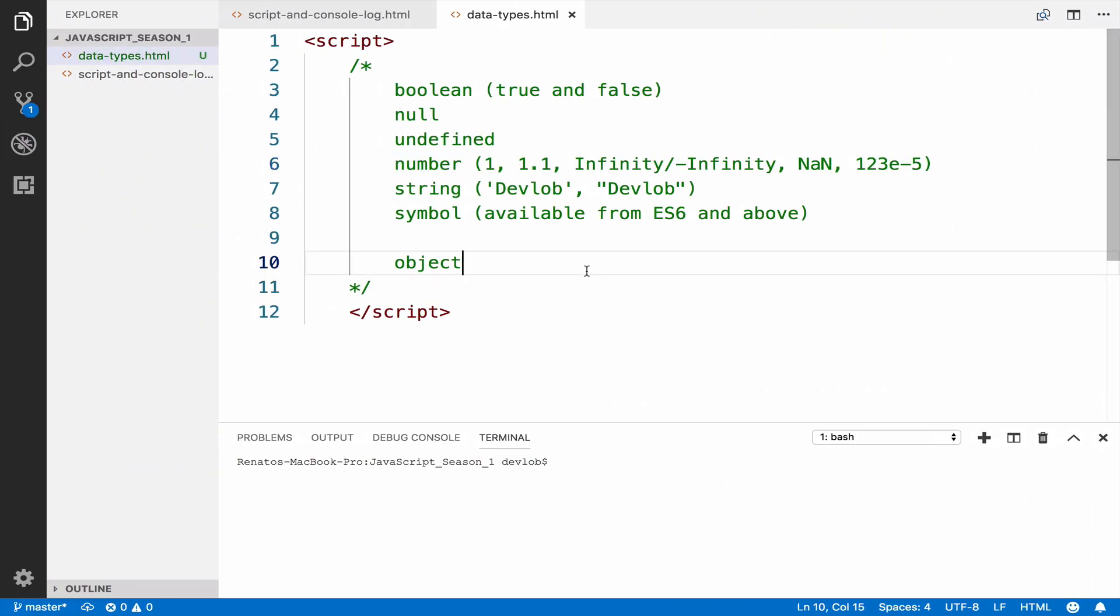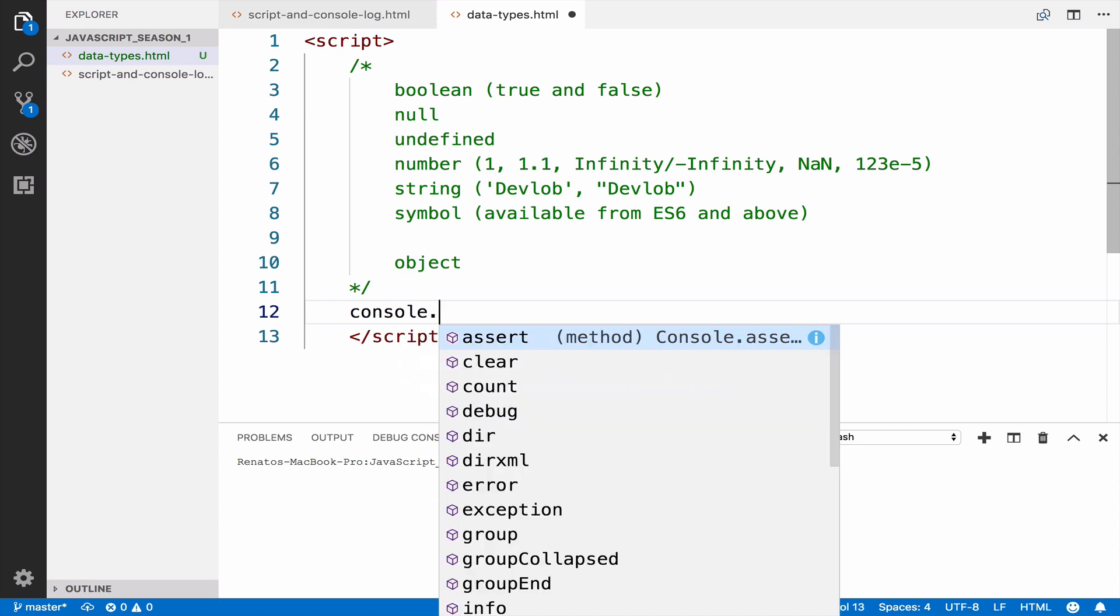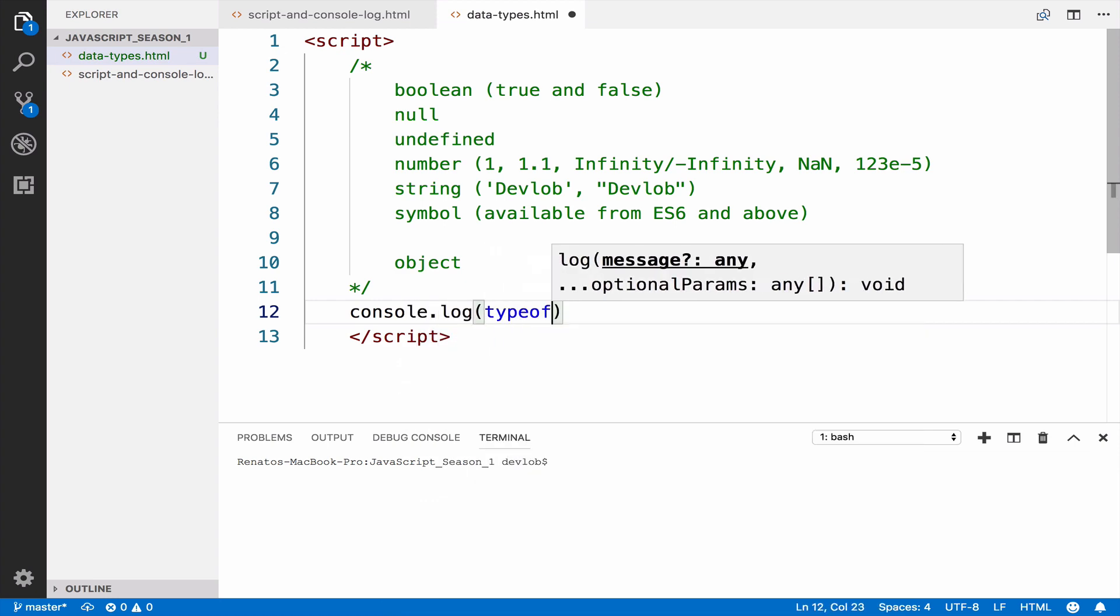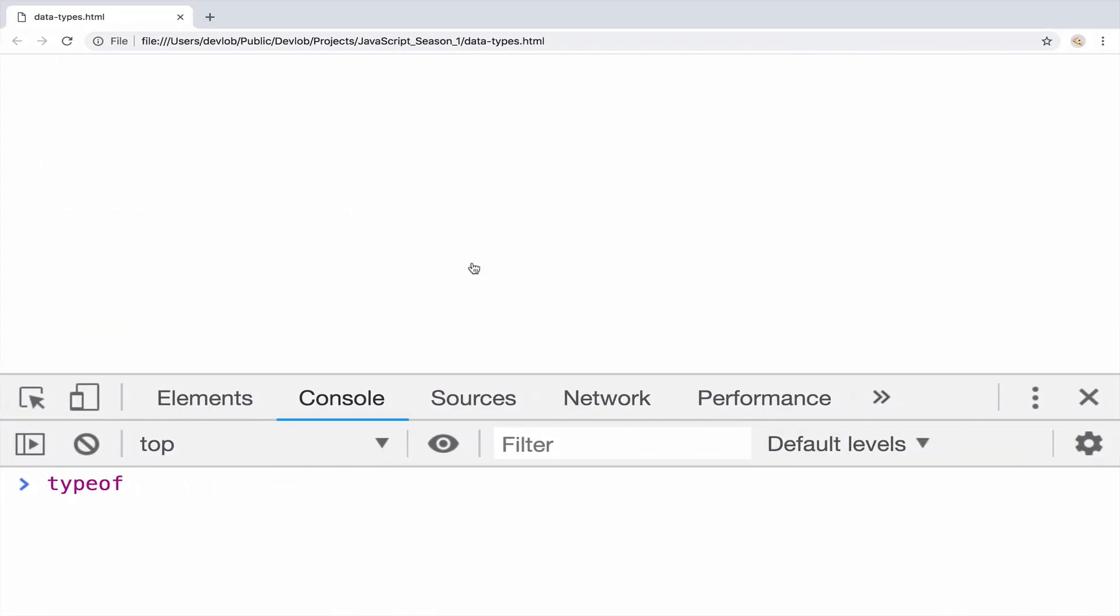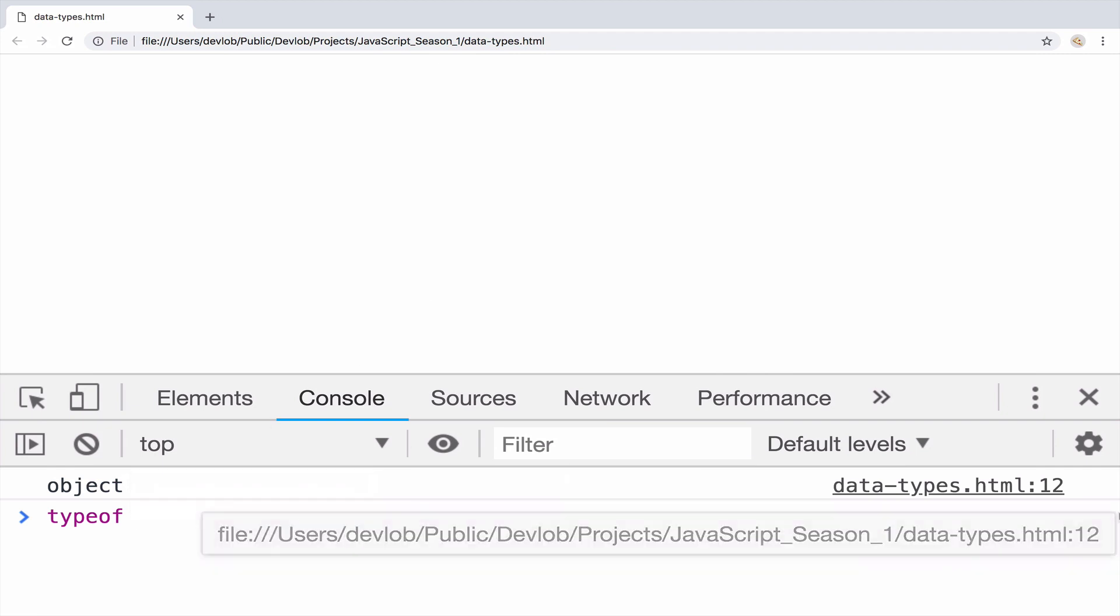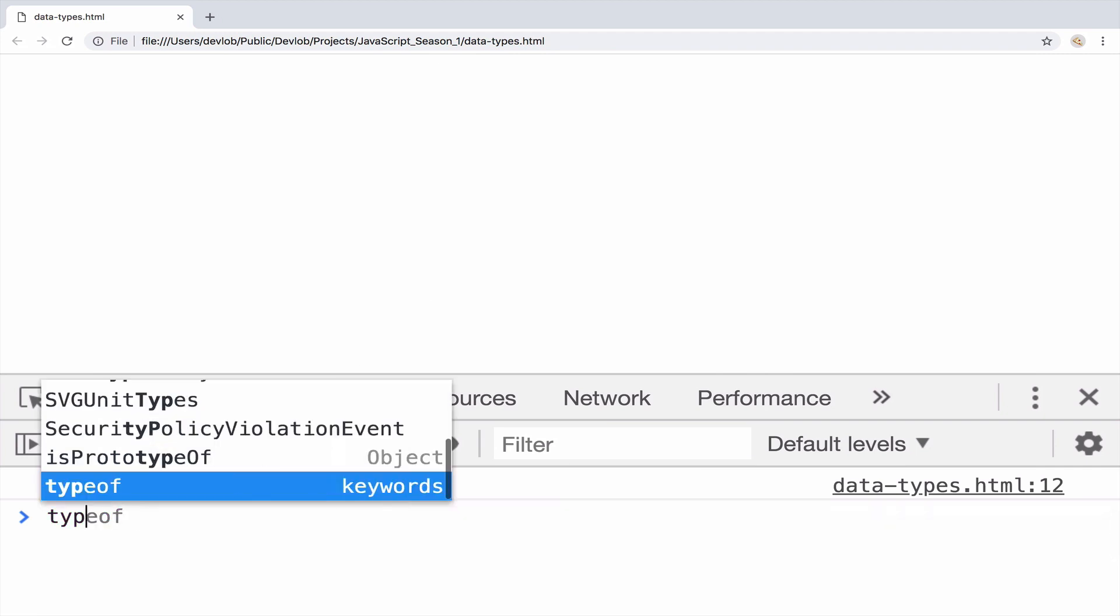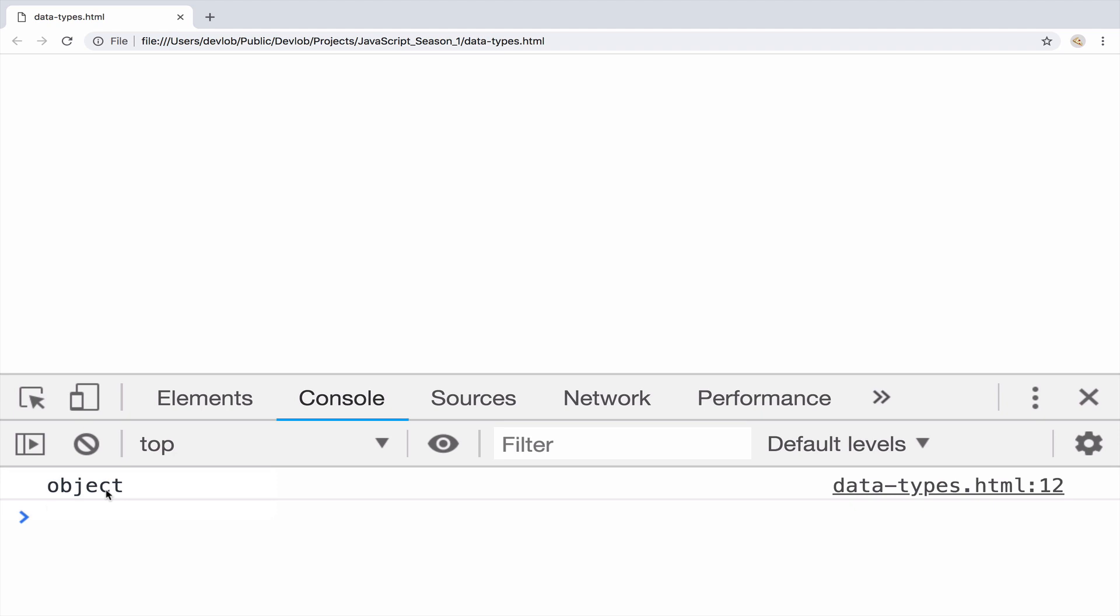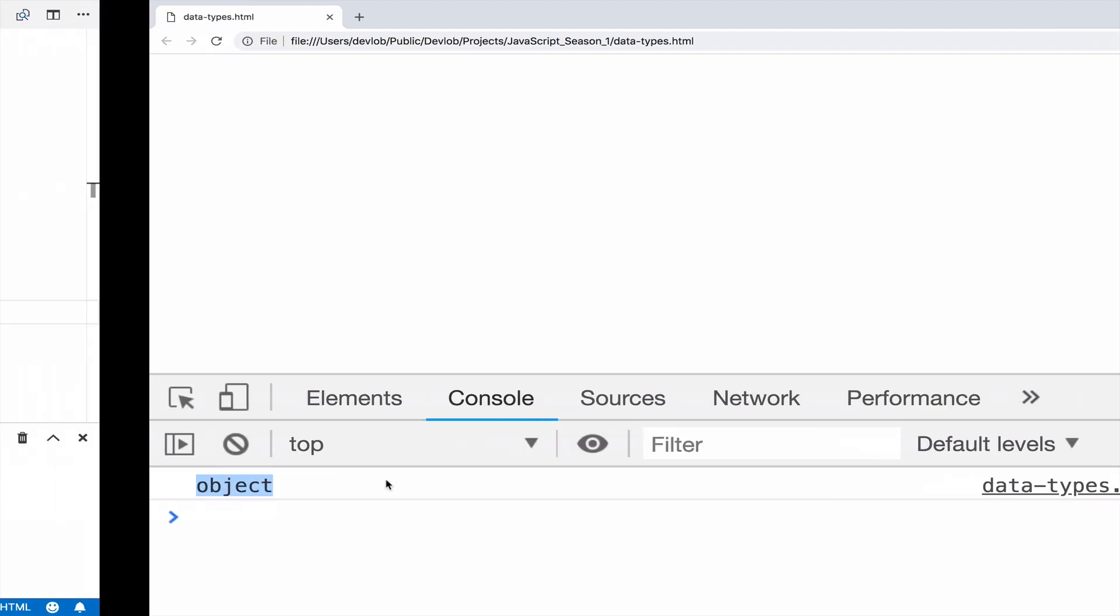I will write a console.log so you have this as an example. Typeof array. I will save, go back, reload, let me delete this one. And you can see that the array is actually an object.